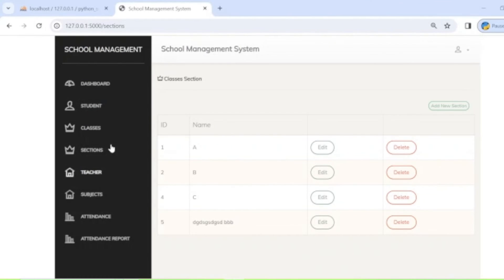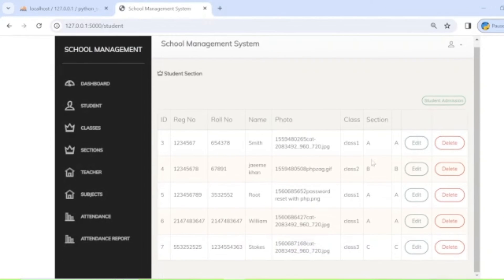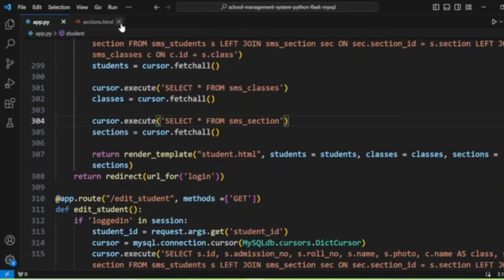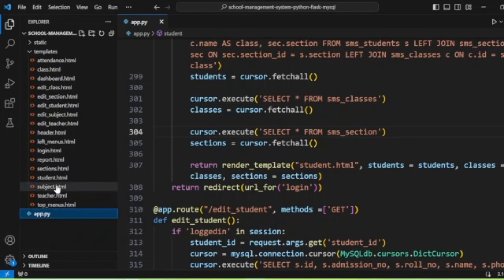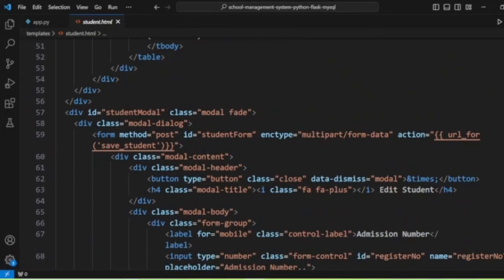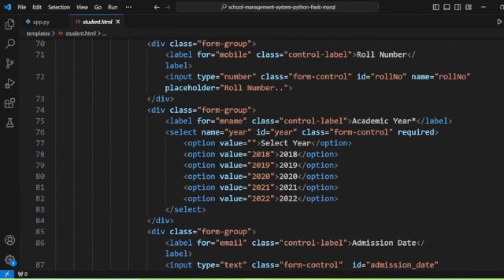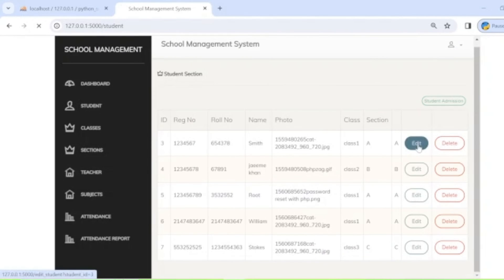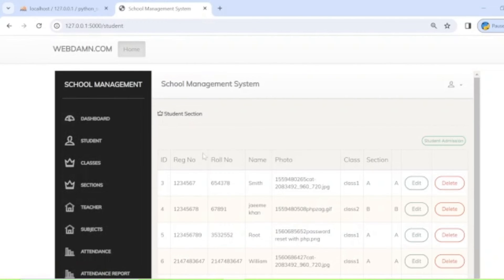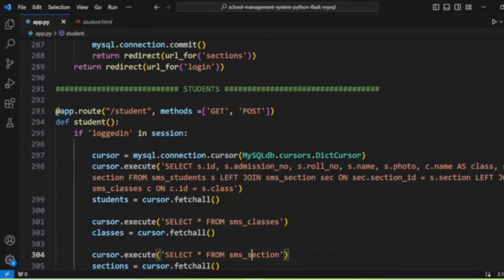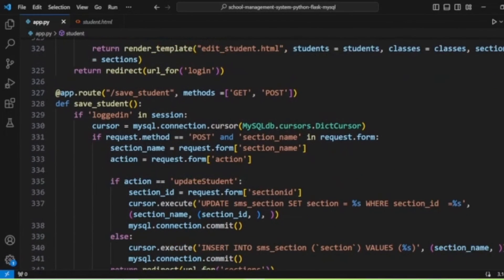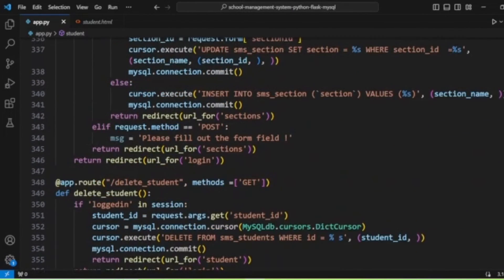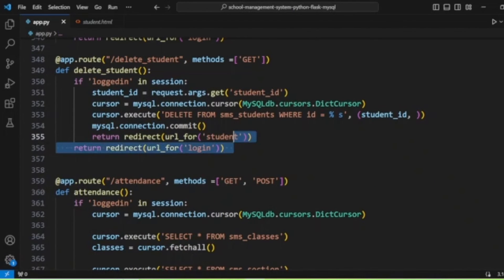The student section lists student details retrieved from the database along with class and section details, passed to 'student.html'. A modal handles adding new student details. Editing and deleting students are also implemented — form submission for both new and edited student details is handled to save or update records.